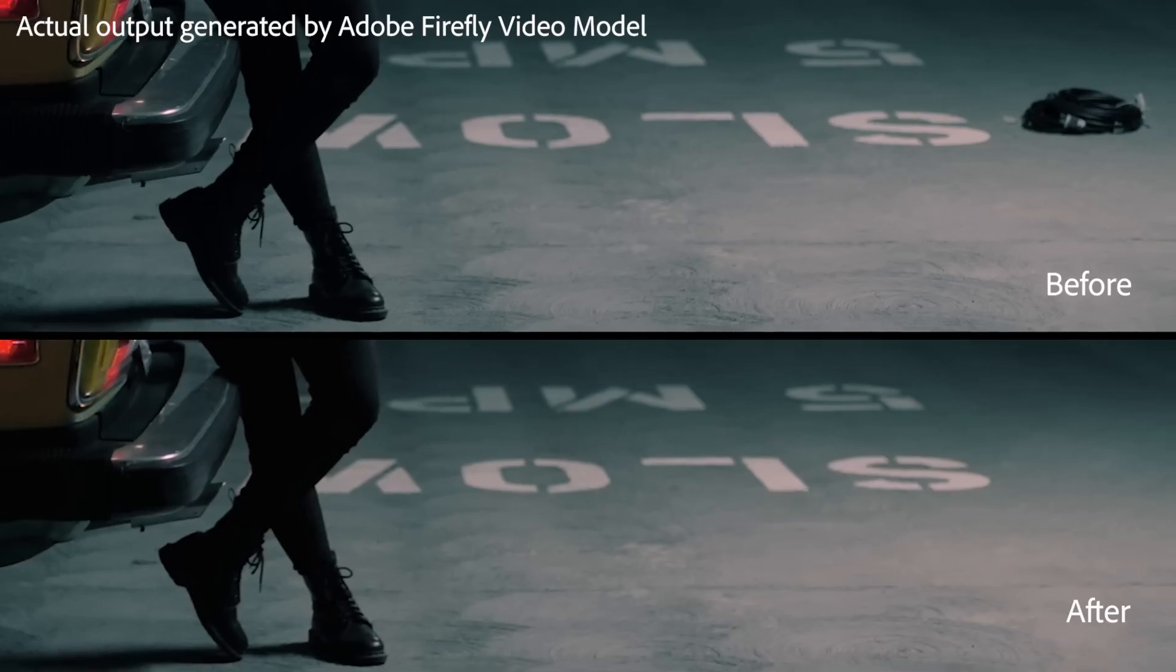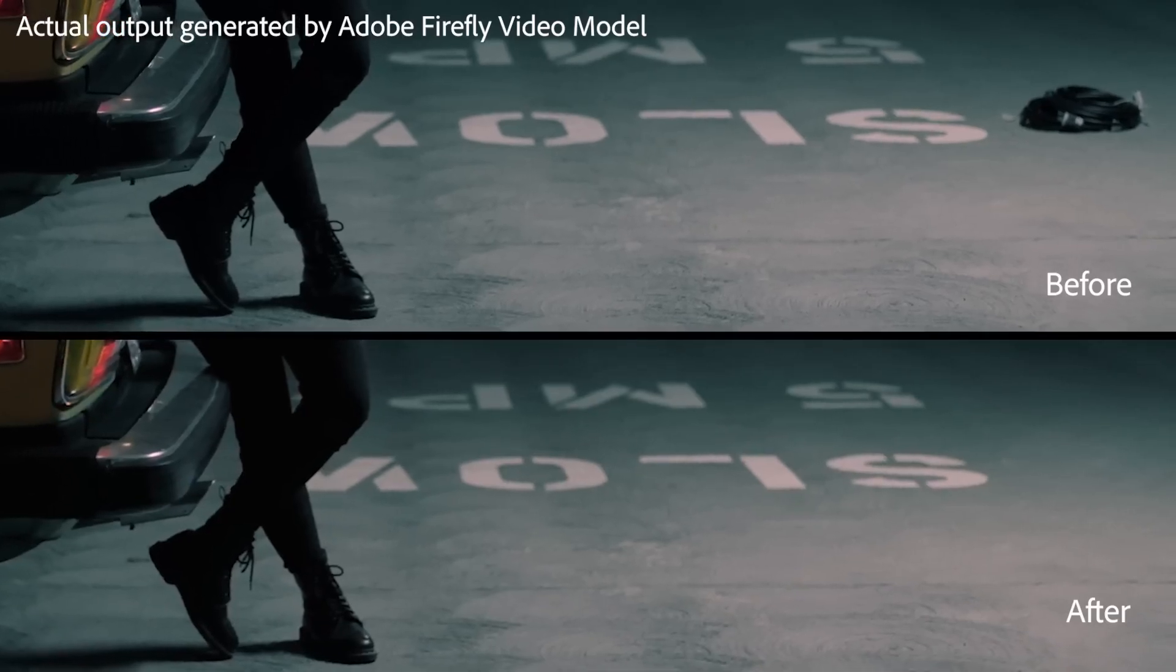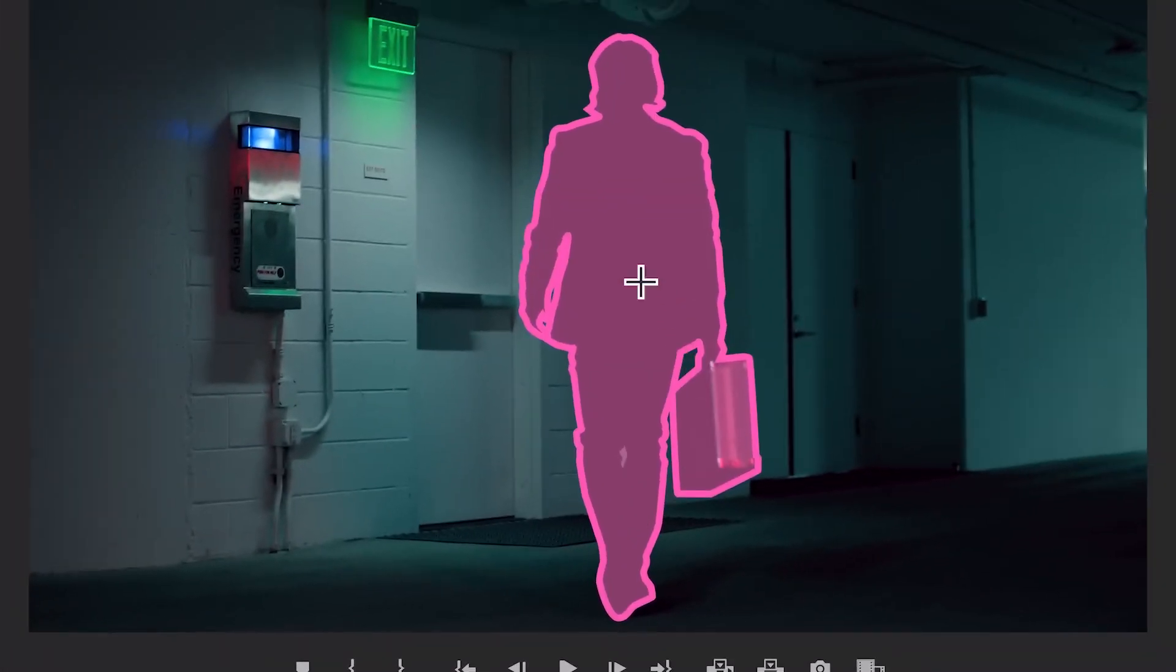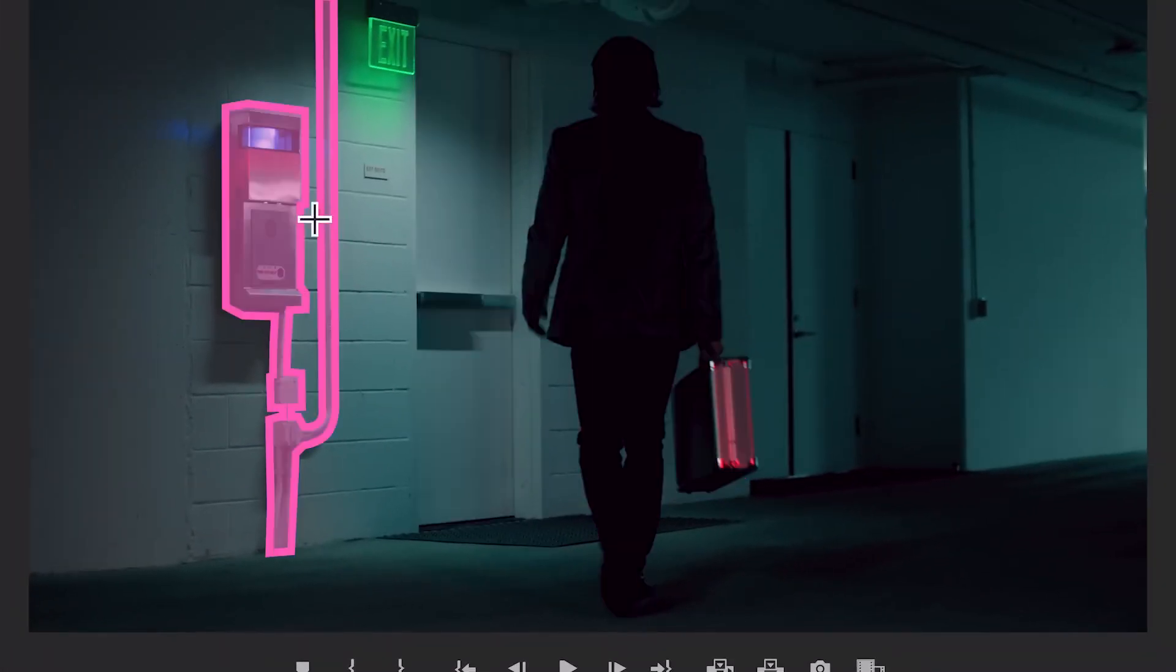But will this replace After Effects? Adobe also showed Smart Masking. With this, we can select an element and delete it from our videos in seconds.